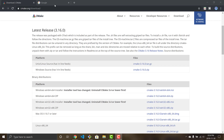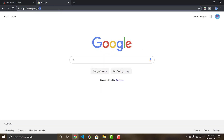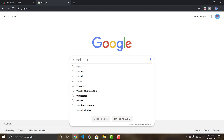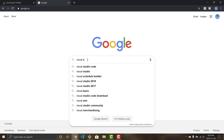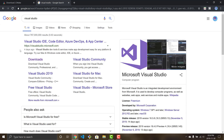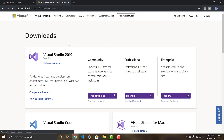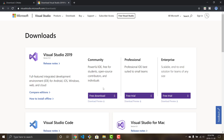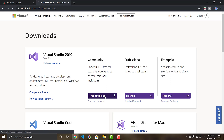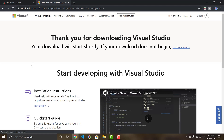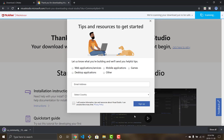Now we're going to get Visual Studio, which is the IDE we'll use to write our C and C++ code. Go to the Visual Studio downloads page — the Community version is free, which I recommend for everyone. Go ahead and click the download link. I already have it downloaded so I'll skip this step.